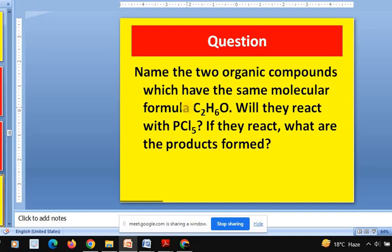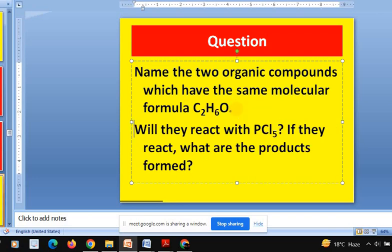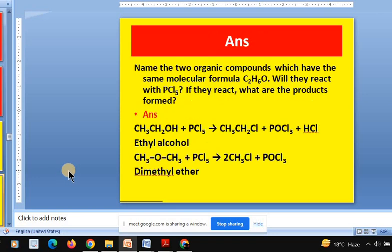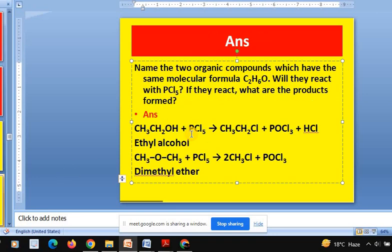Physical property and conceptual question — isomers also come under this area. C2H6O has two isomers: alcohol (ethanol) and ether (dimethyl ether). That is very simple. Second: reaction of ether with PCl5 gives ethyl chloride — whether you react with PCl5 or SOCl2, both answers are accepted. These are very simple reactions.